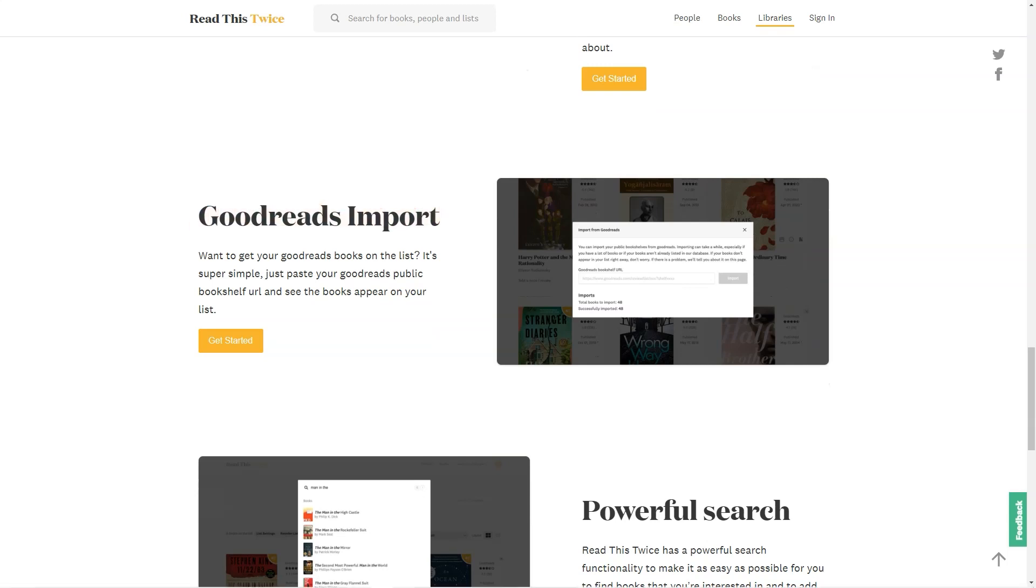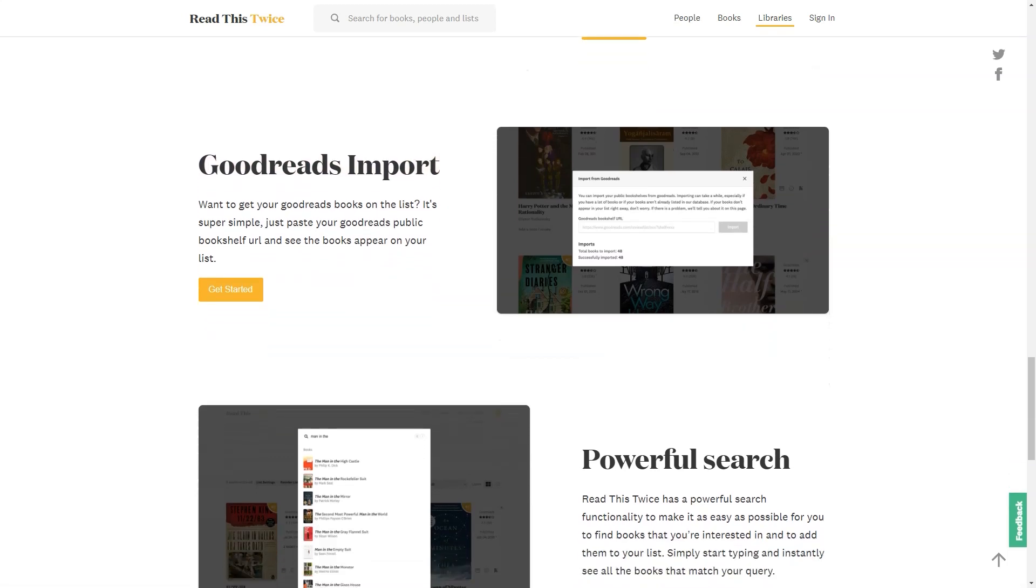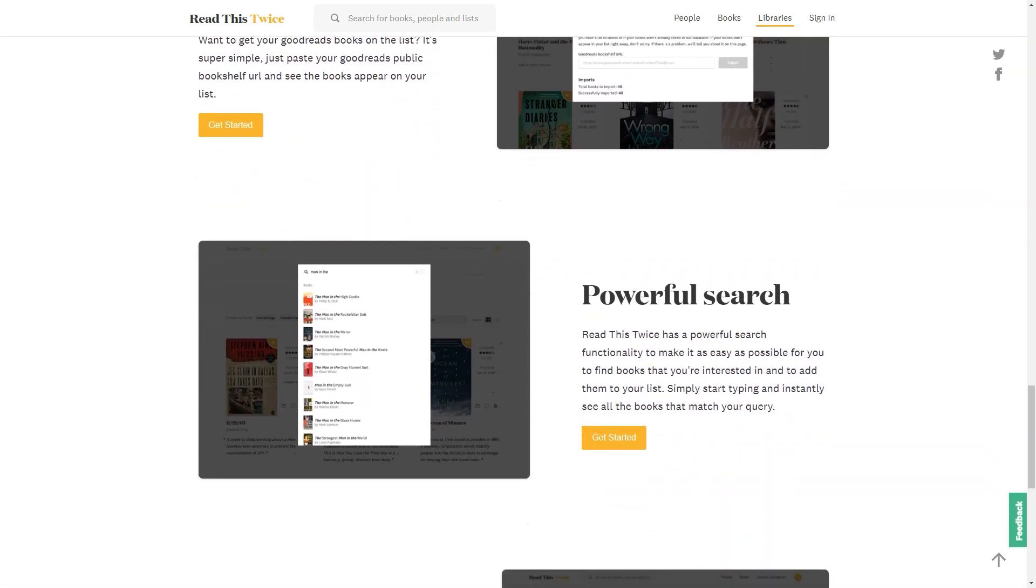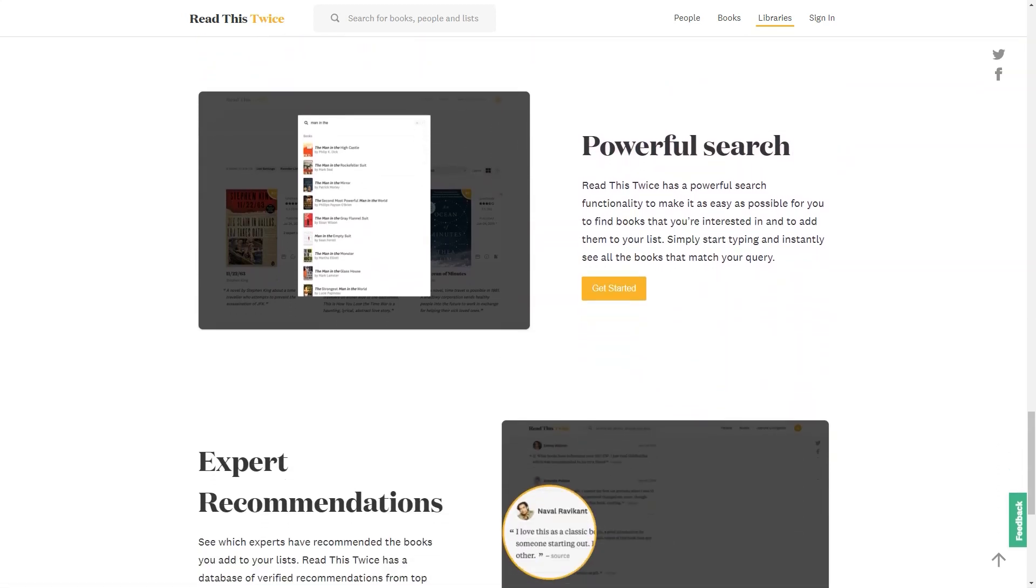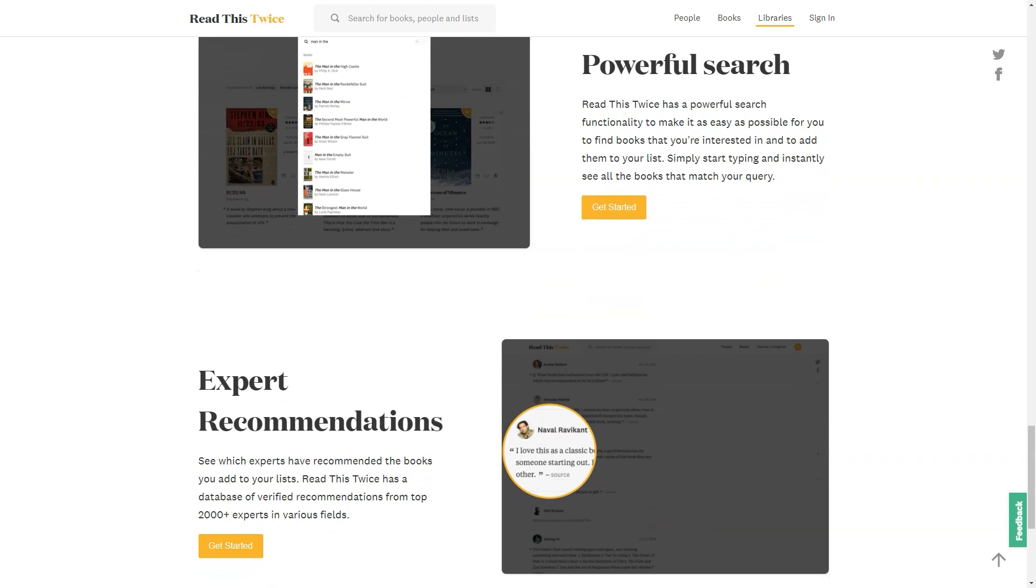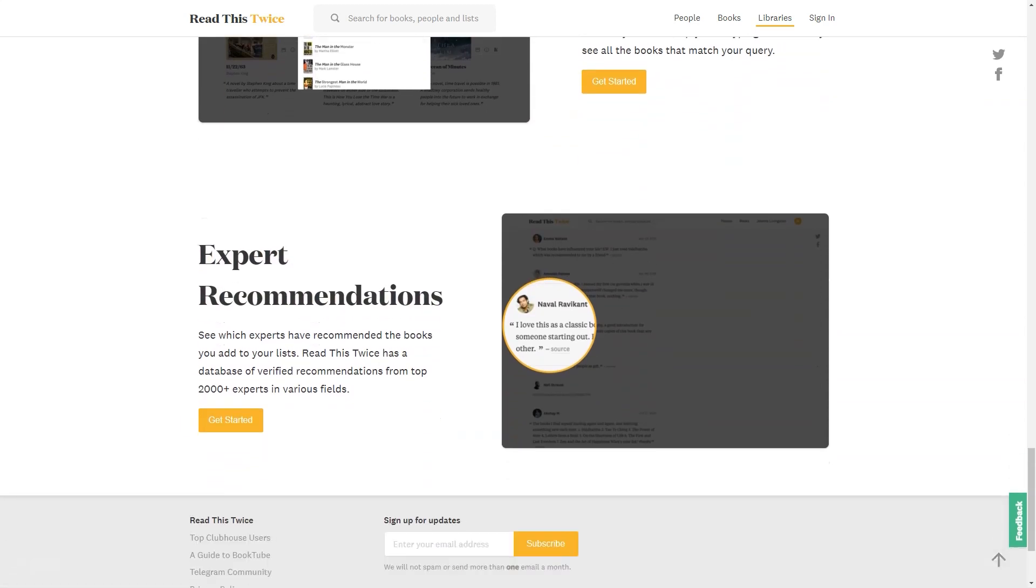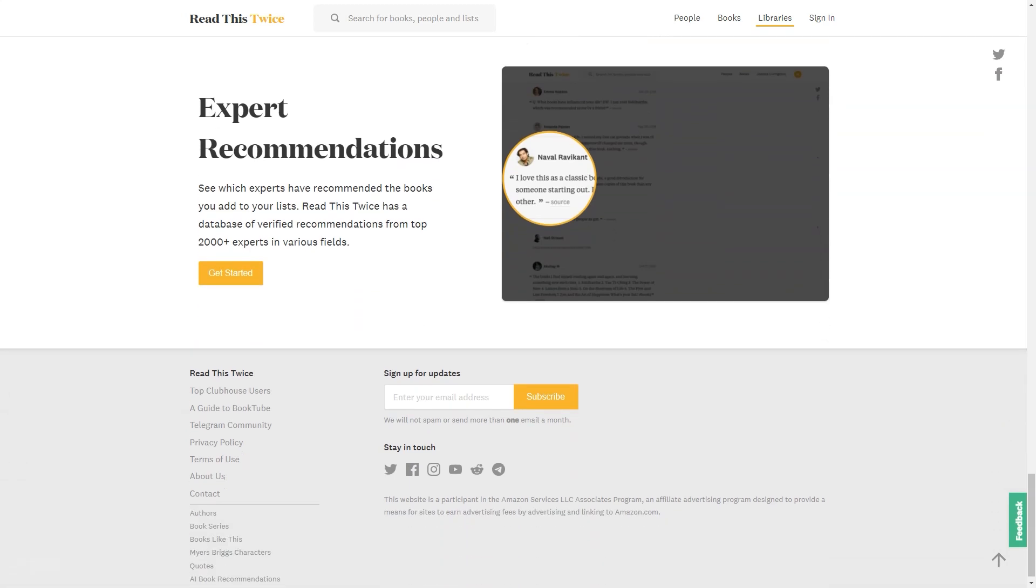In conclusion, Sona is an excellent AI-powered book recommendation tool that is perfect for avid readers and casual book lovers. Its personalized recommendations, vast knowledge base, and wide range of features make it a must-have tool for anyone who loves to read.